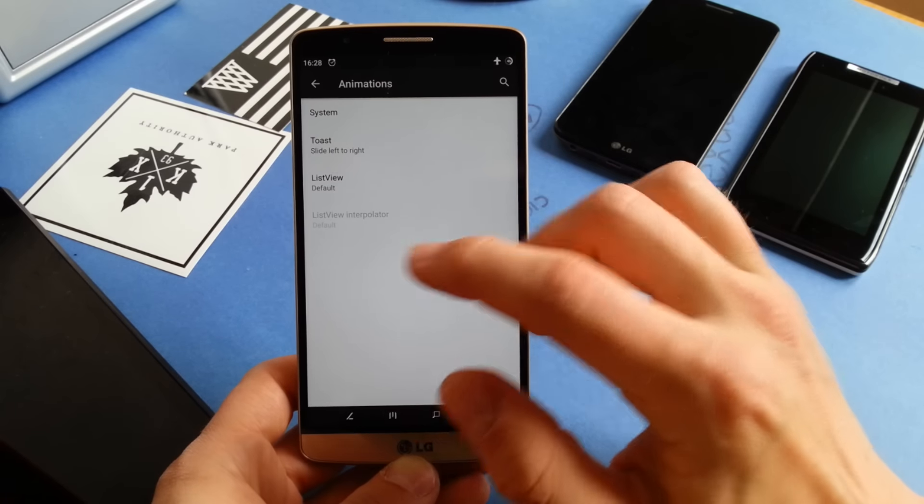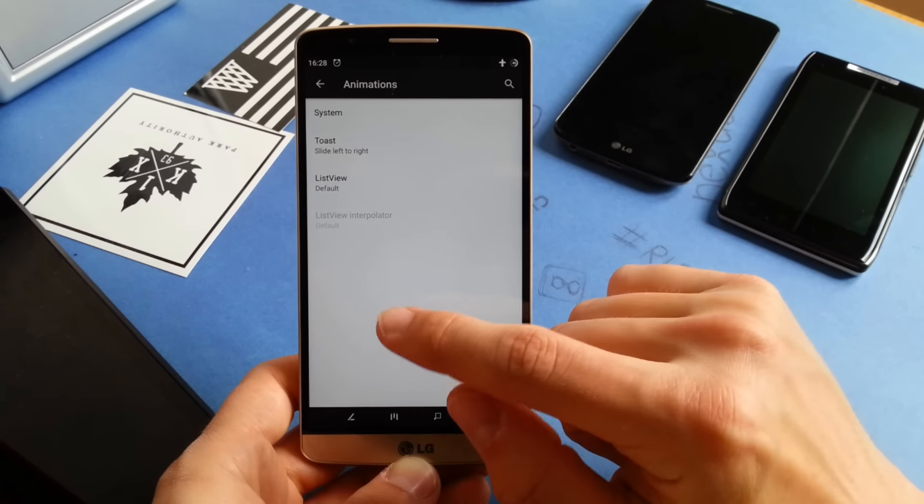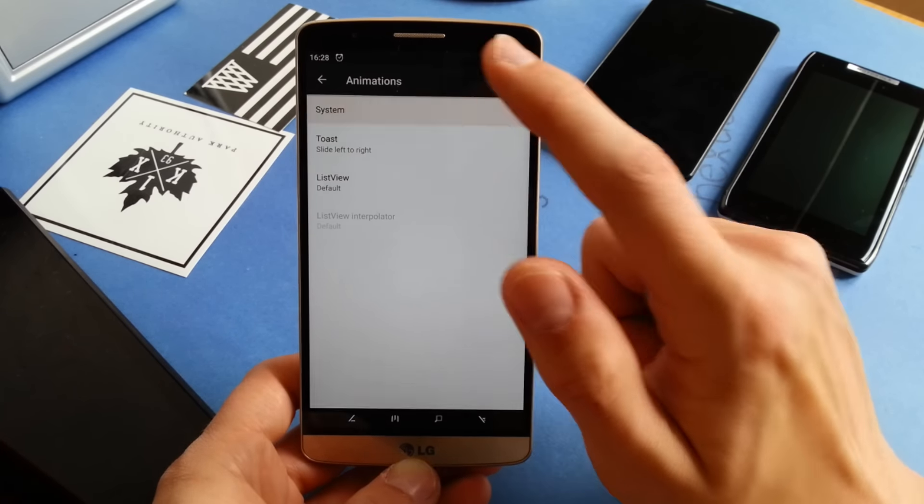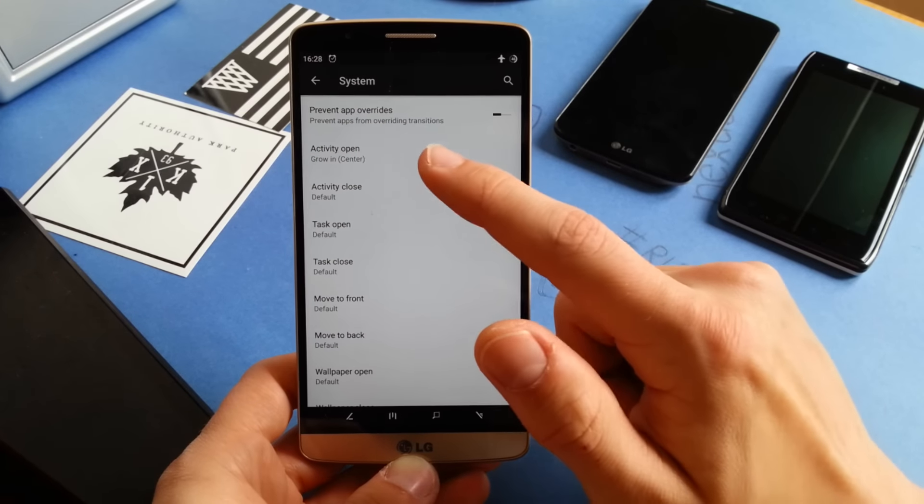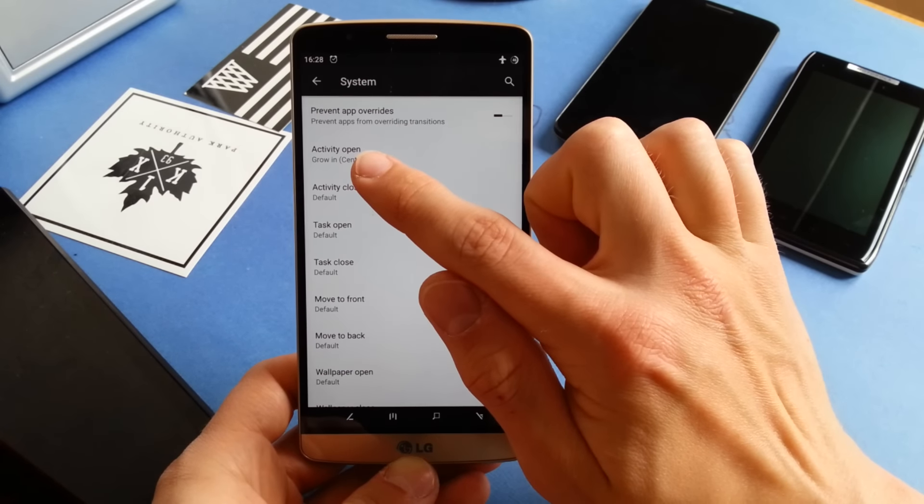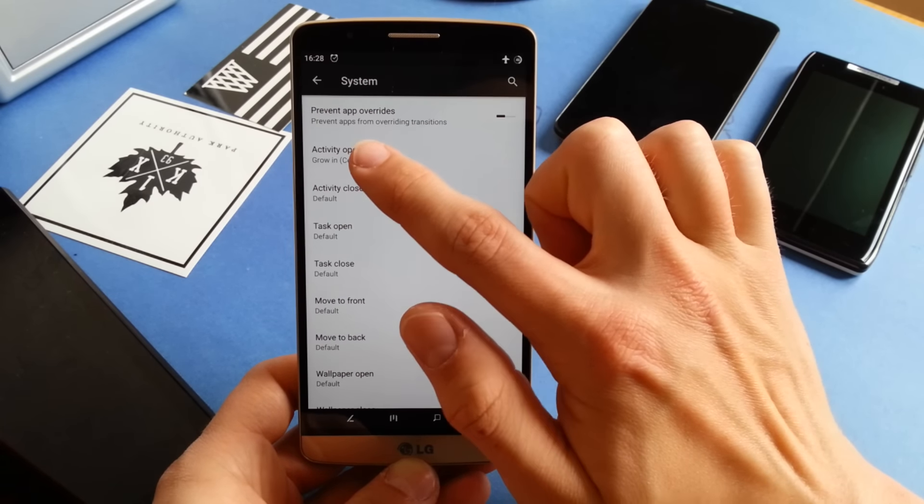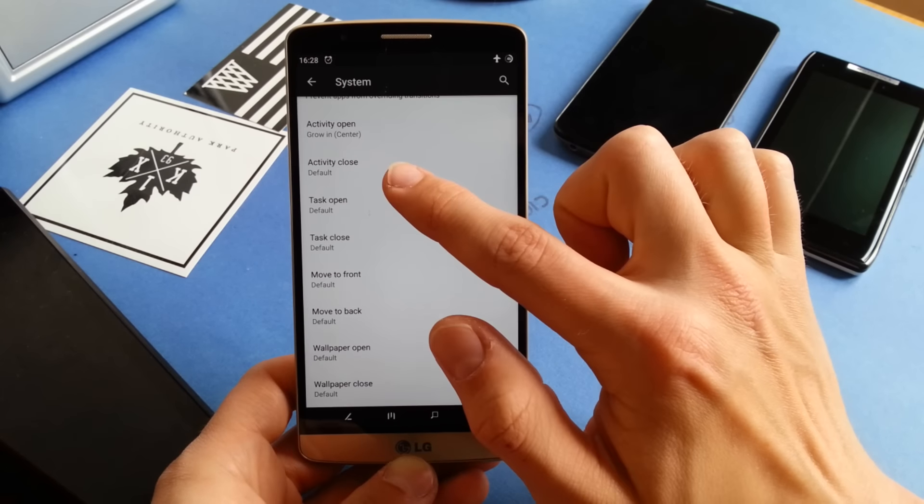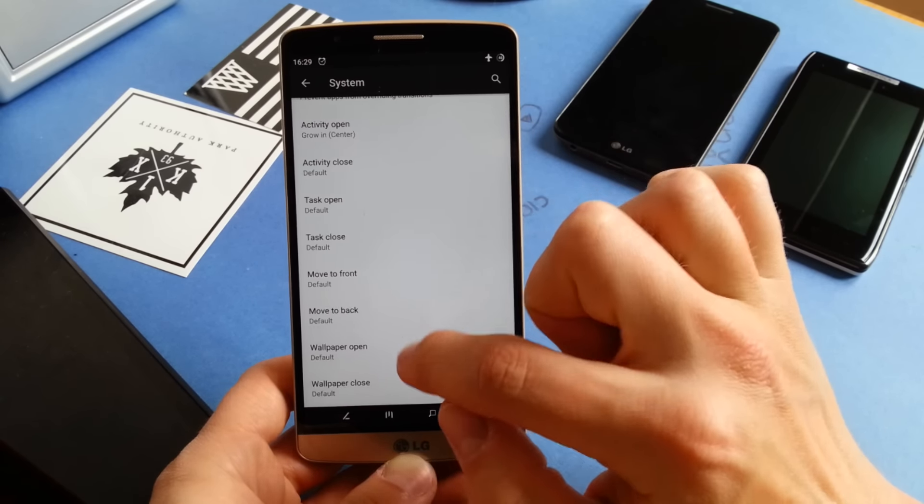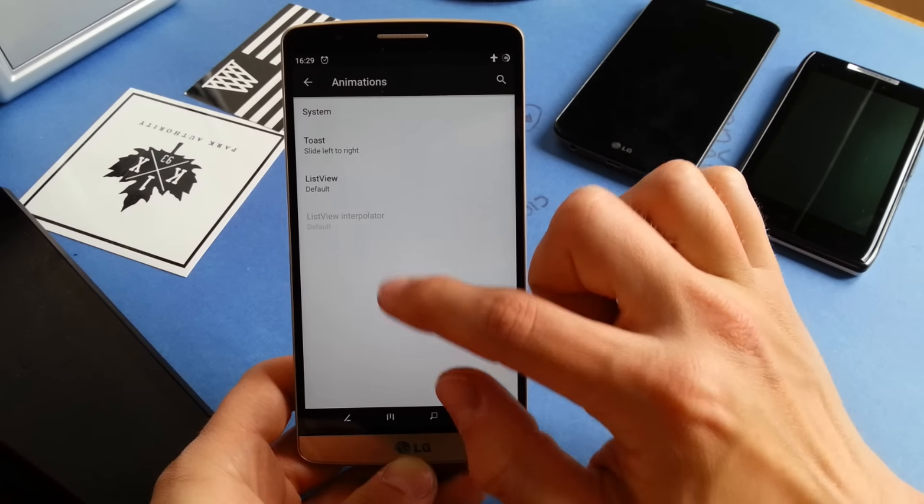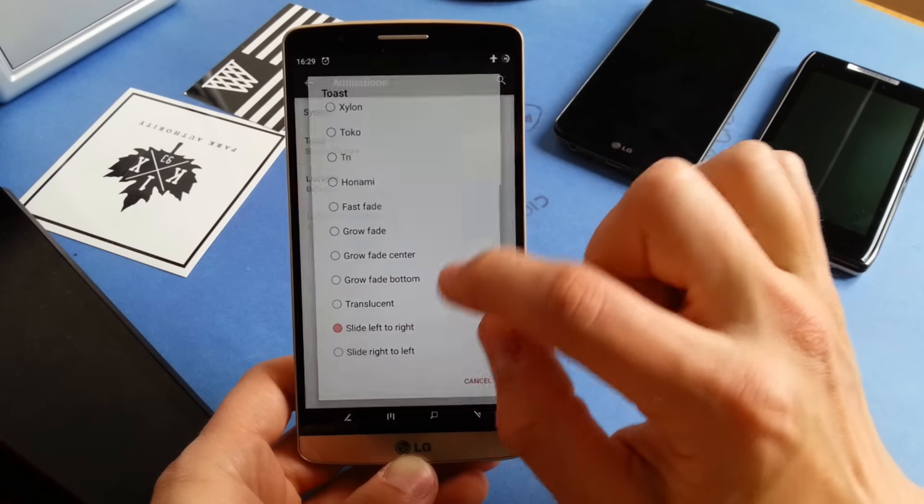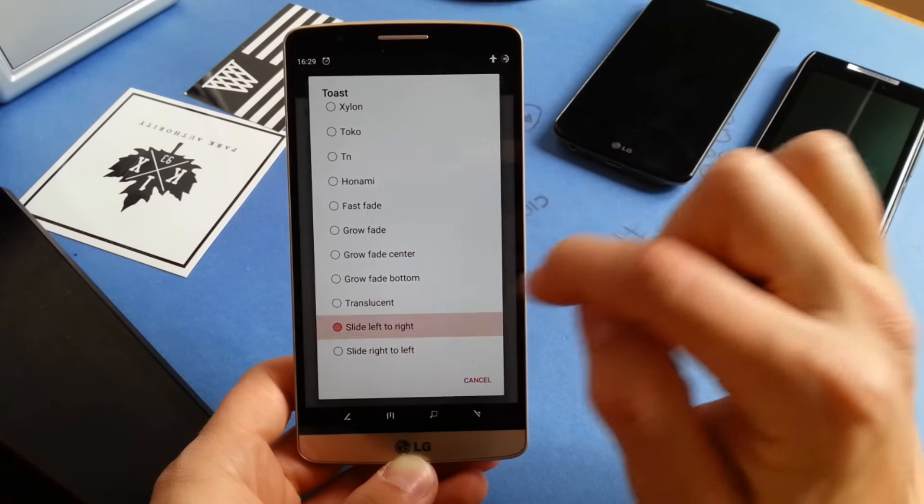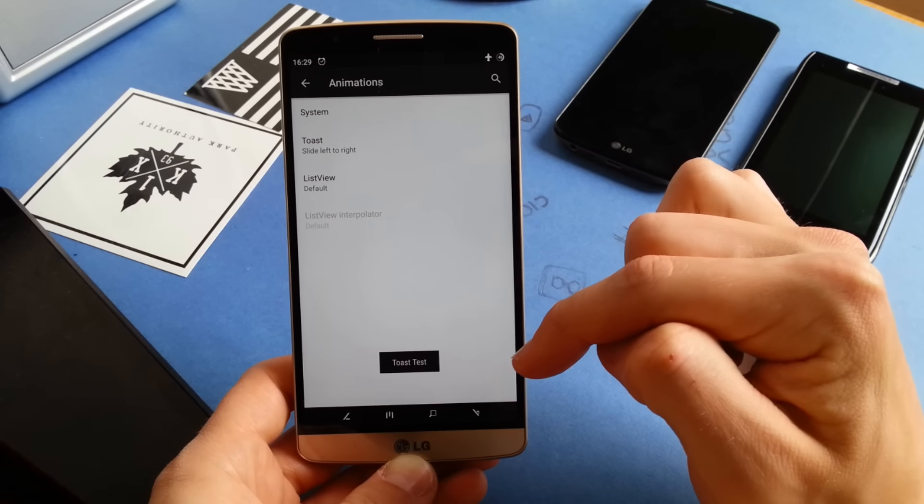But you can change a lot more. This was the activity opening effect which I've changed to grow in from the center, but you can also change animations for task open or wallpaper open and recent apps menu. Toast animation I've changed to slide left to right. You can see it here, the example animation.